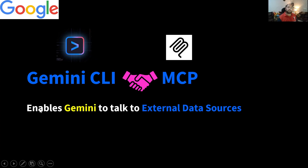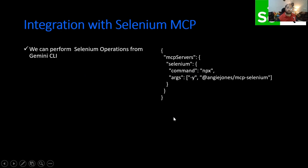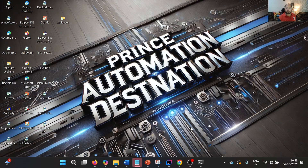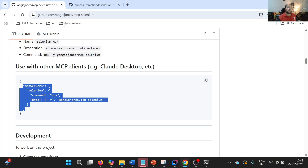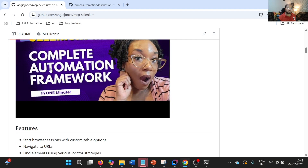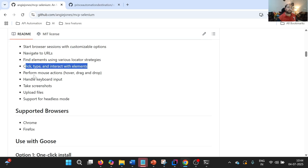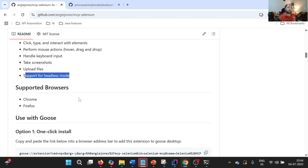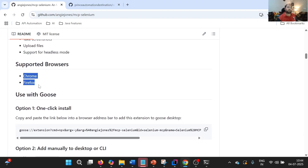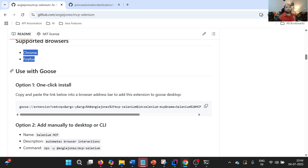In simple words, this integration will allow Gemini CLI to talk to external data sources. Now let us talk about integration with Selenium MCP. Selenium MCP is a server developed by Andy Johns. She has defined Selenium functionality like opening the browser, navigating to URL, finding elements, performing actions like interaction, clicking, typing, mouse actions, keyboard inputs, taking screenshots, uploading files, supporting headless mode, and supports Chrome and Firefox.